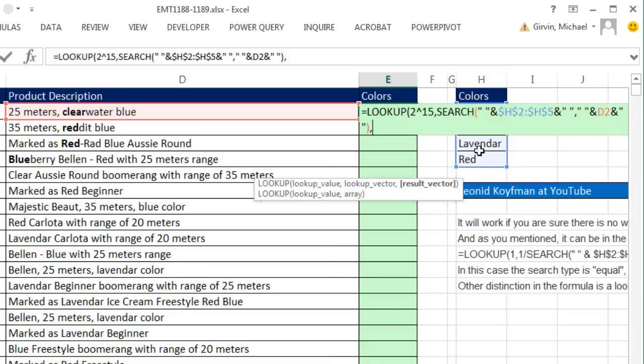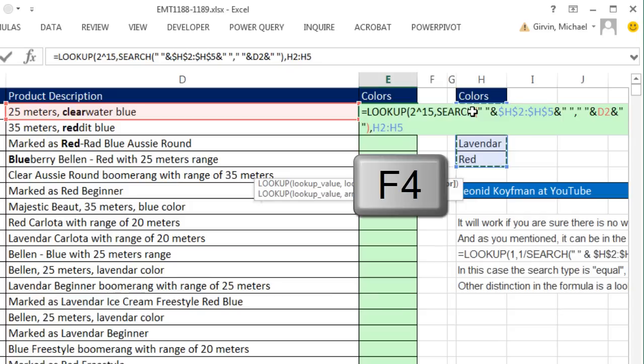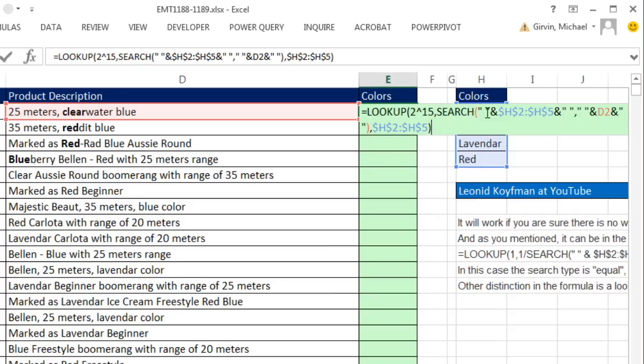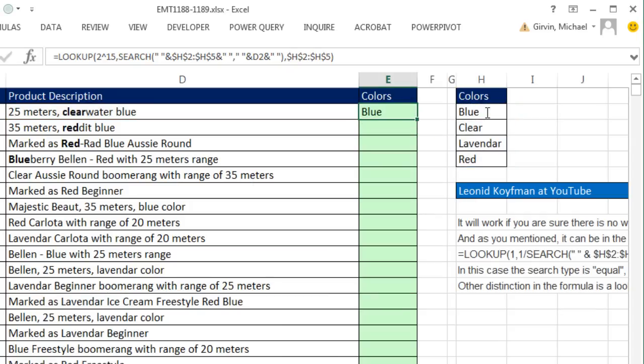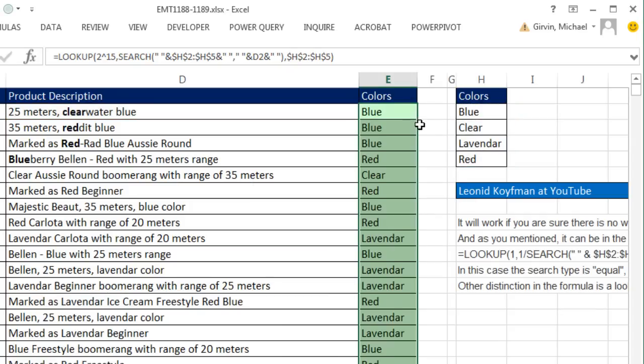Check that out. Result vector, we just slap in these colors. F4 to lock it, close parentheses, Control Enter, double click and send it down.